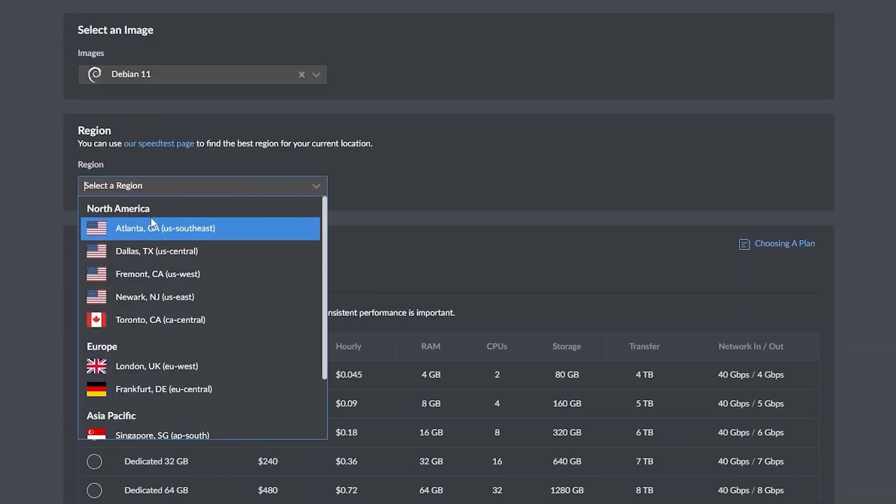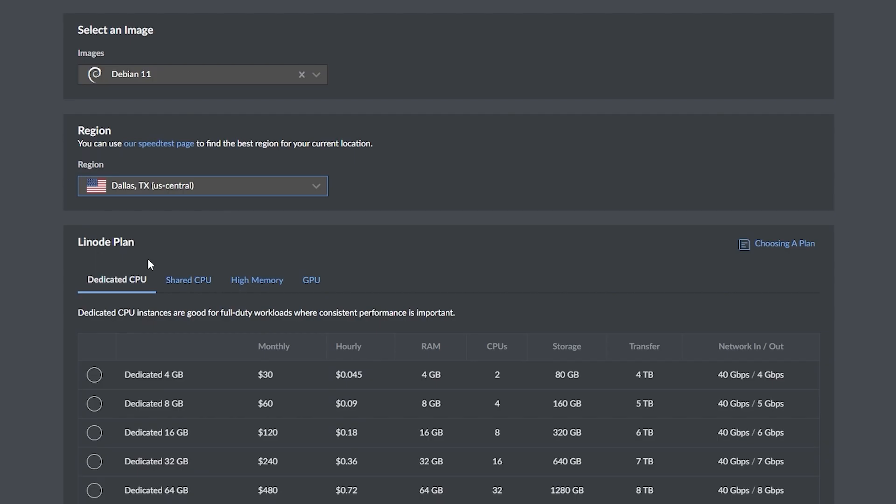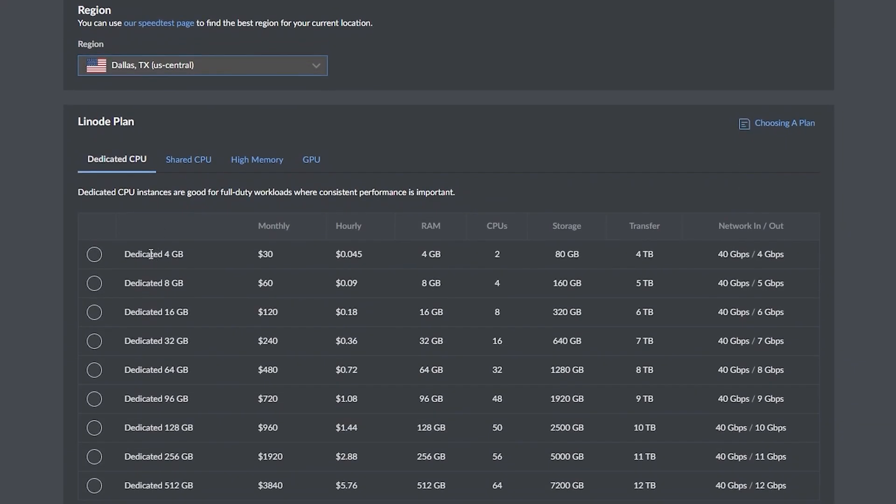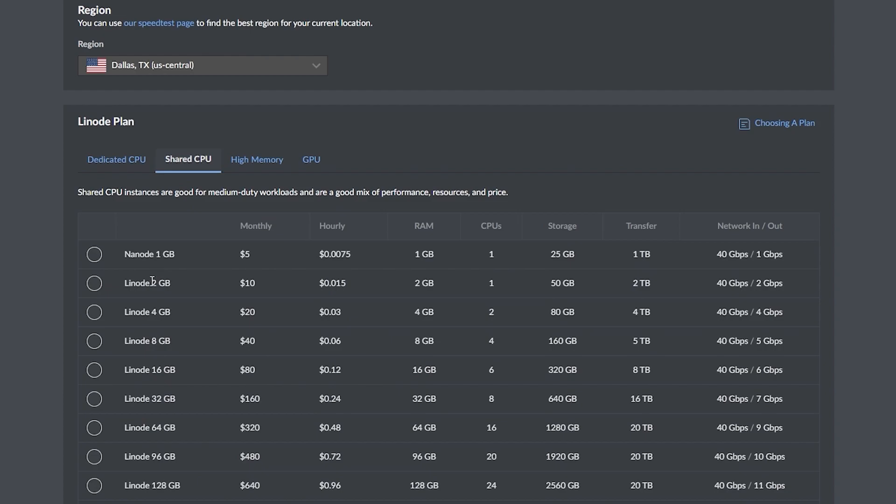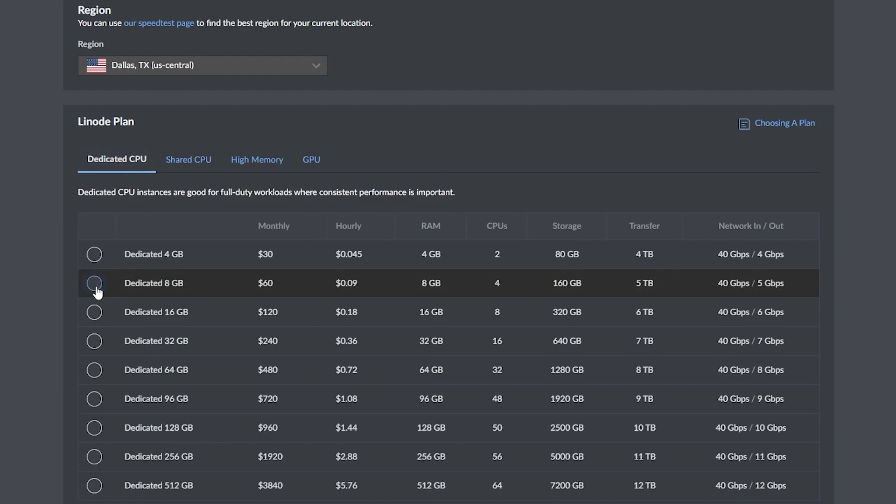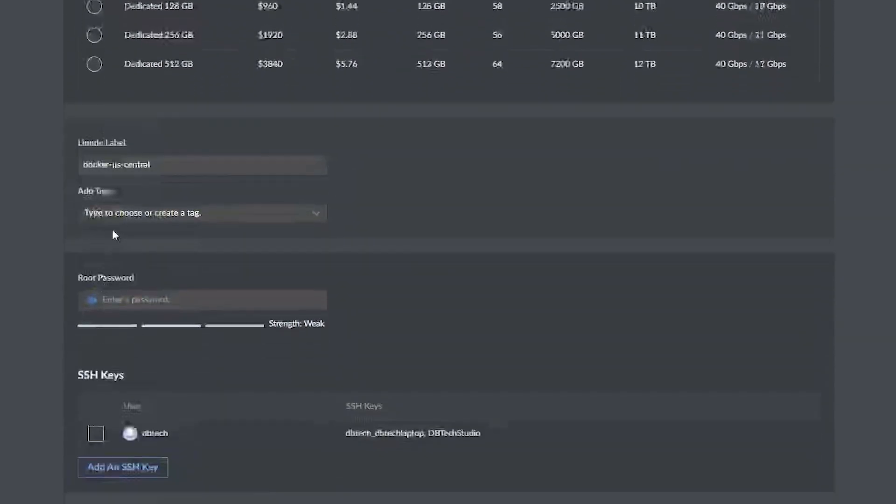Next we'll want to select a region, and I like to choose something that's close to me just to reduce latency whenever possible. To make sure that we've got enough resources for our setup, I'm going to select the dedicated 4 gig option, but if you feel that's too much for your needs you can switch to the shared CPU tab and select the 2 gig option, and that should be just fine.